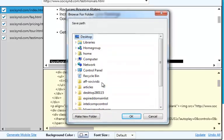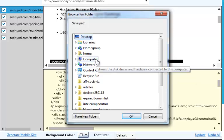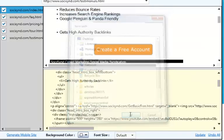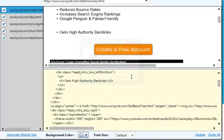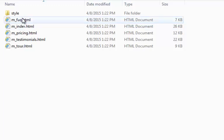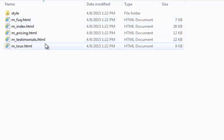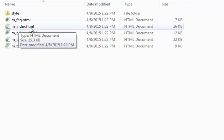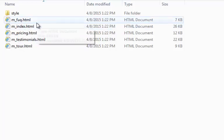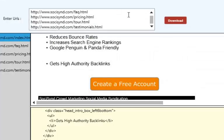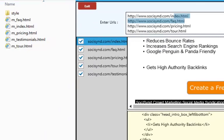I'm going to click on Generate Mobile Site. I'm going to look for a location — I'll put it on the desktop and click OK. Behind here you can actually see it's been generated. So here's the folder and the software has renamed all of the pages. It's got m_index.html for the index page, m_faq.html for the FAQ page, and so on.